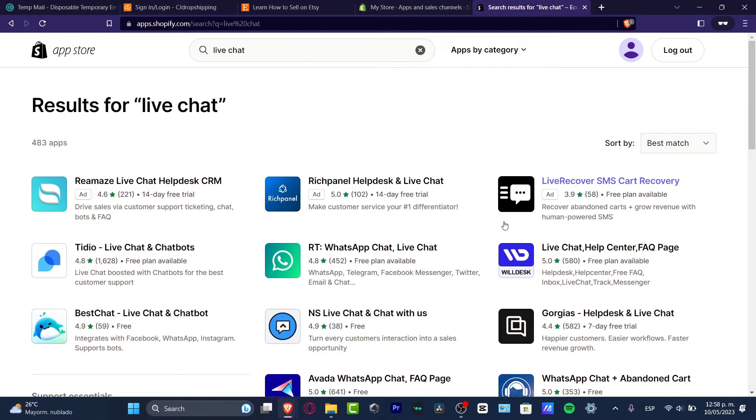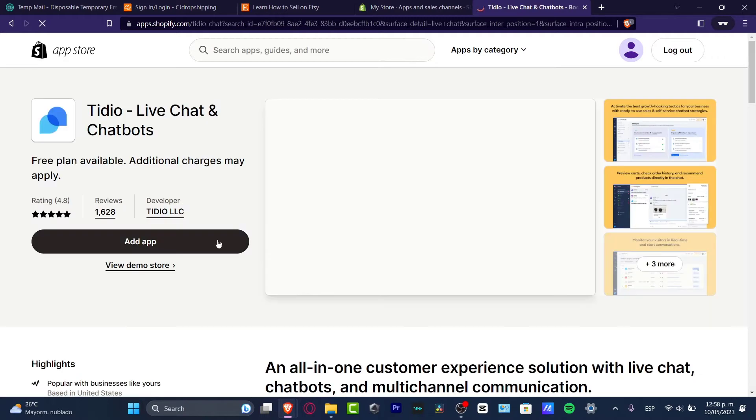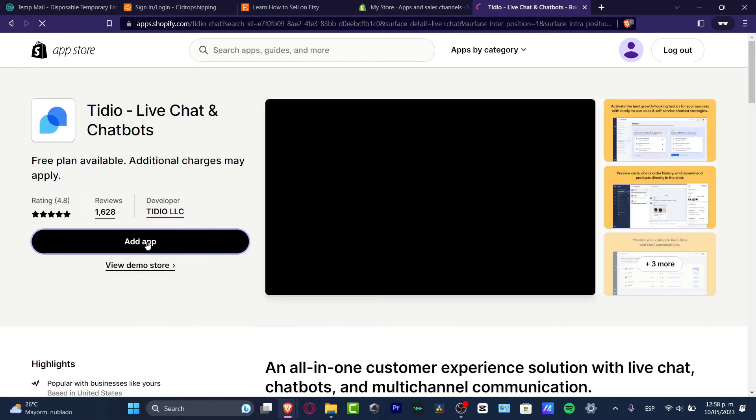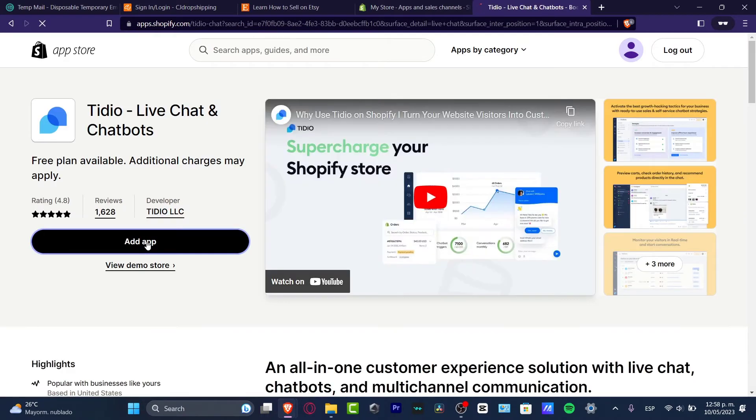For example, this one that has a thousand and almost five stars and free plan available. So I click this one and go into the application.